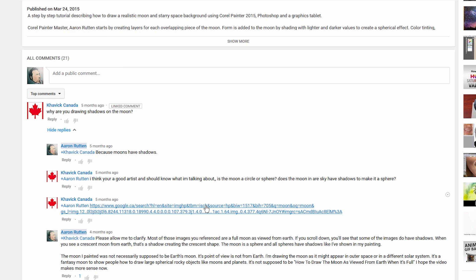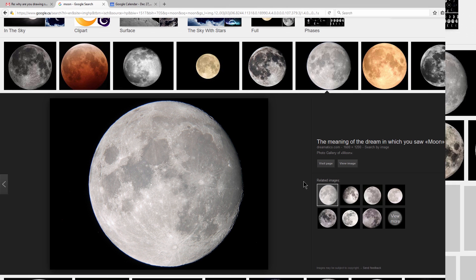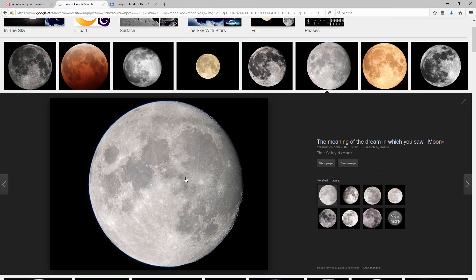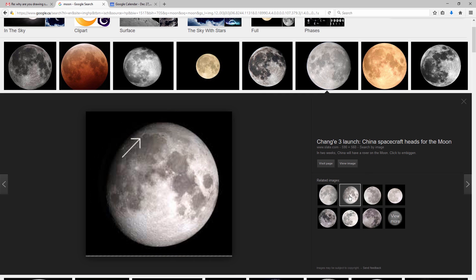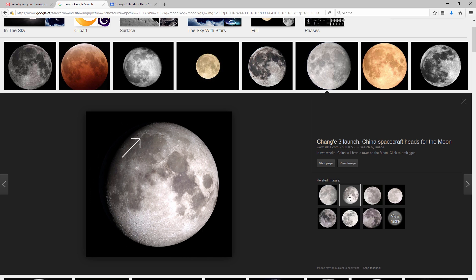So I'm going to click on the link, and this is the reference photo. A full moon, as viewed from Earth, does look a lot like a circle, but if we were to look at some of these other reference photos where we're viewing the moon from a different angle or from a different moon phase, we can see that there is a clear shadow on one side.